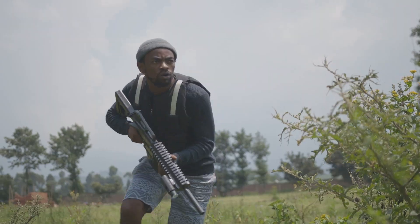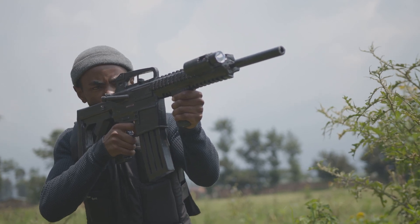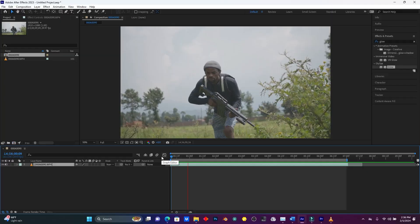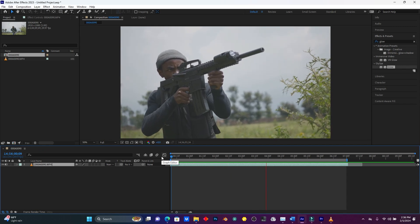For this effect, first you have to download a green screen smoke and a gun sound effect — those are the three main things you have to download. Let me show you the original clip I'm going to use, and the result you've already seen.